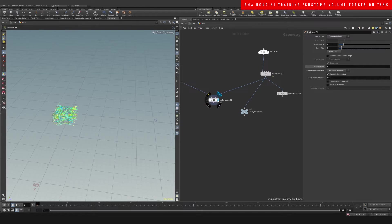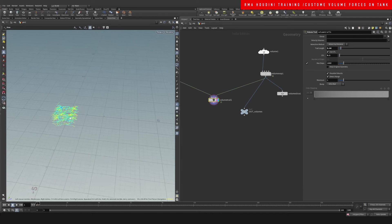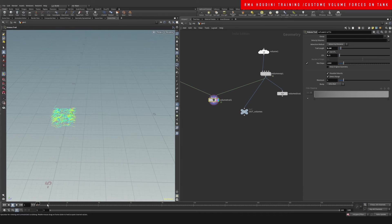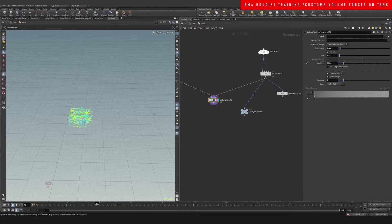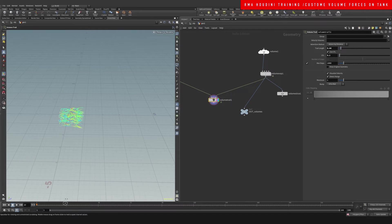Once we look into the volume trails, you will notice that we have these volume trails coming out of our box.